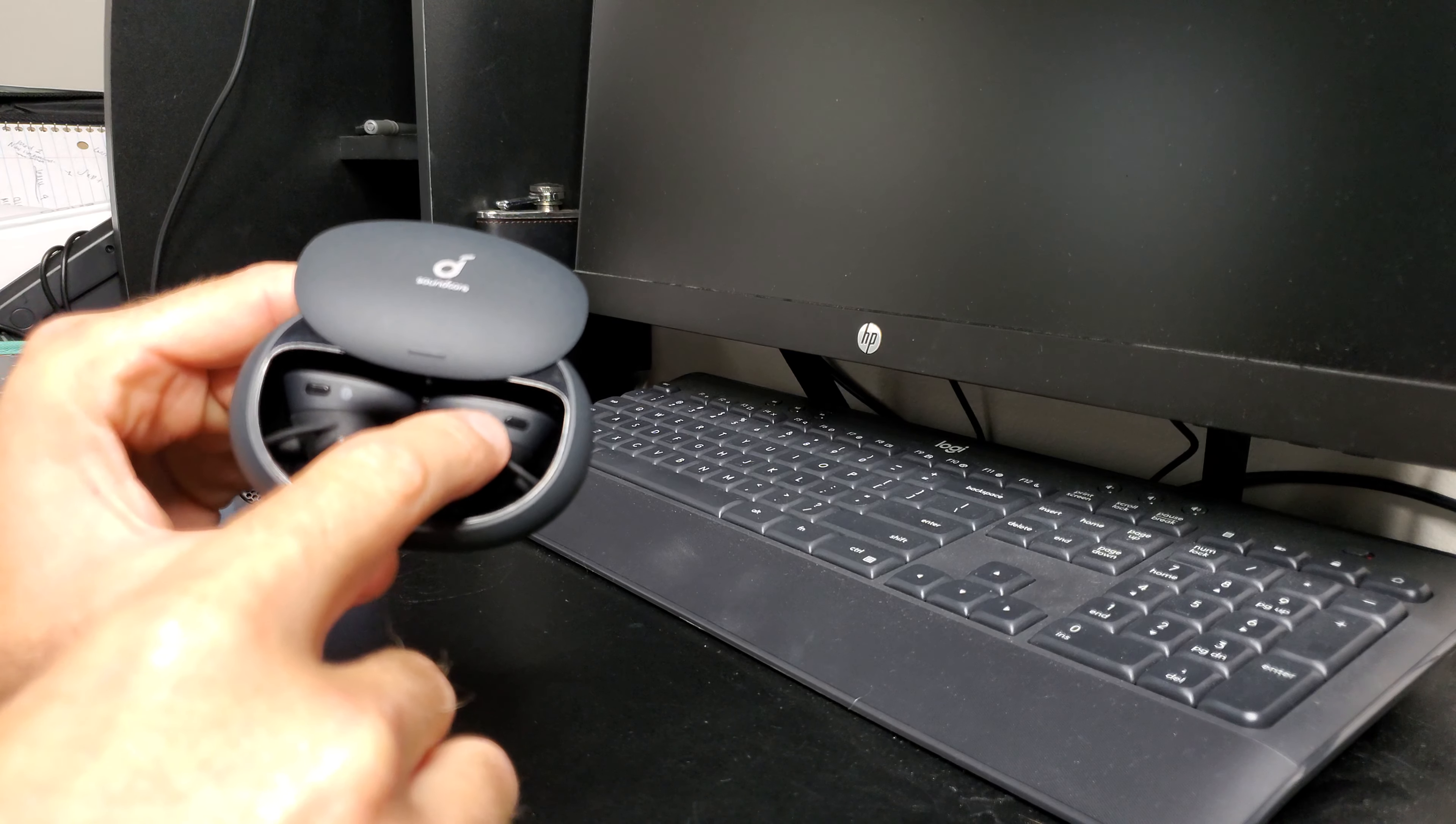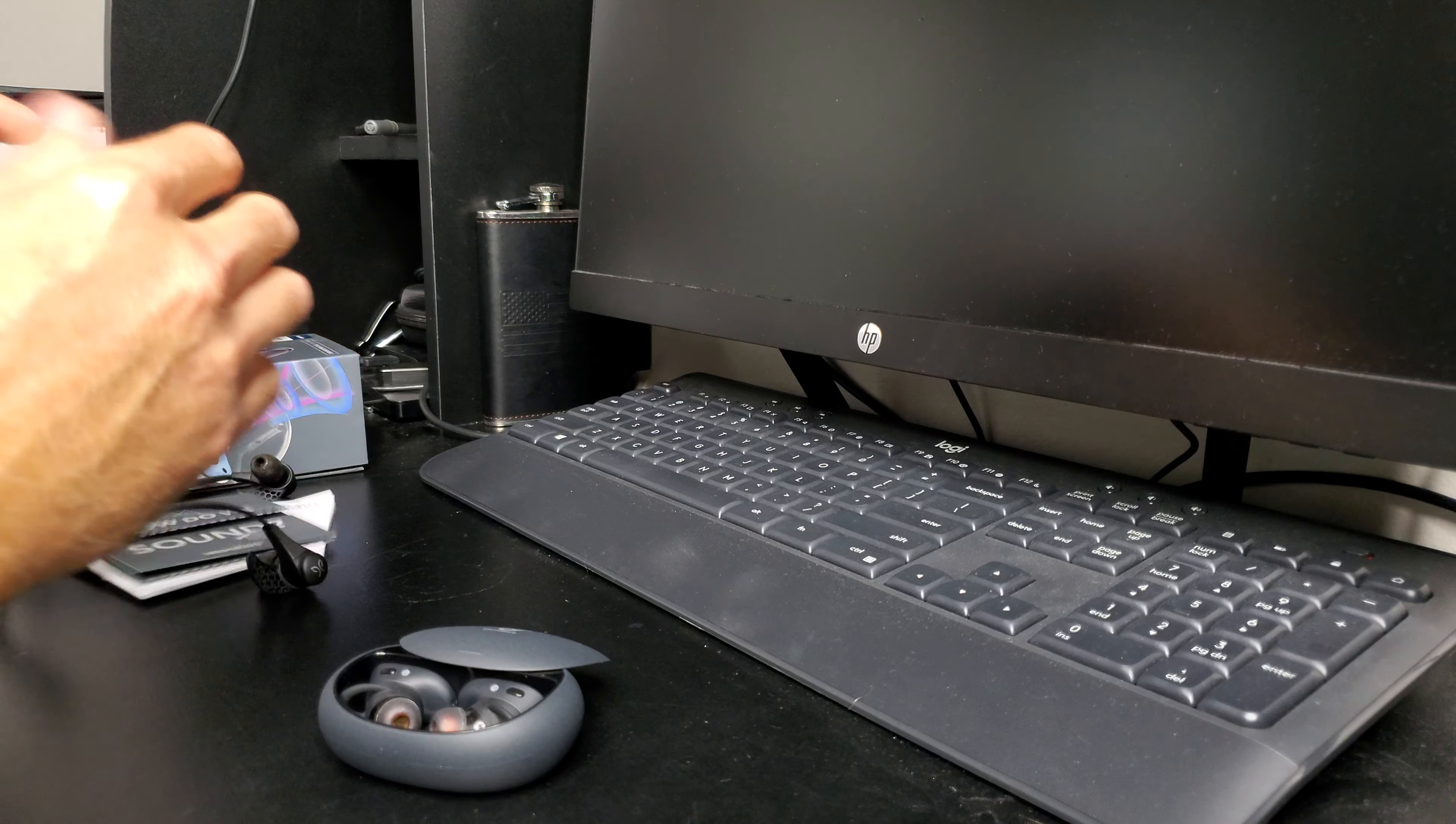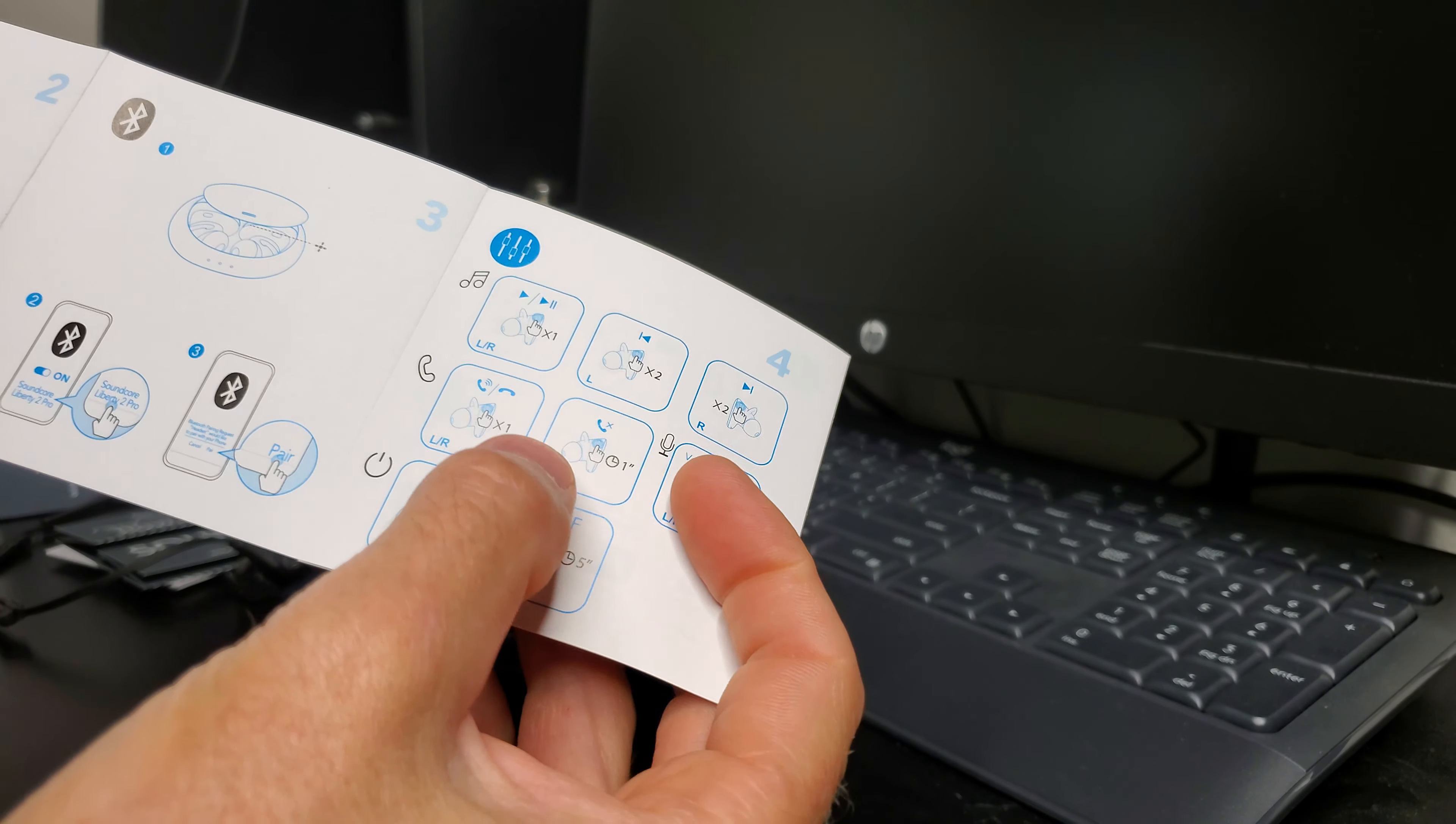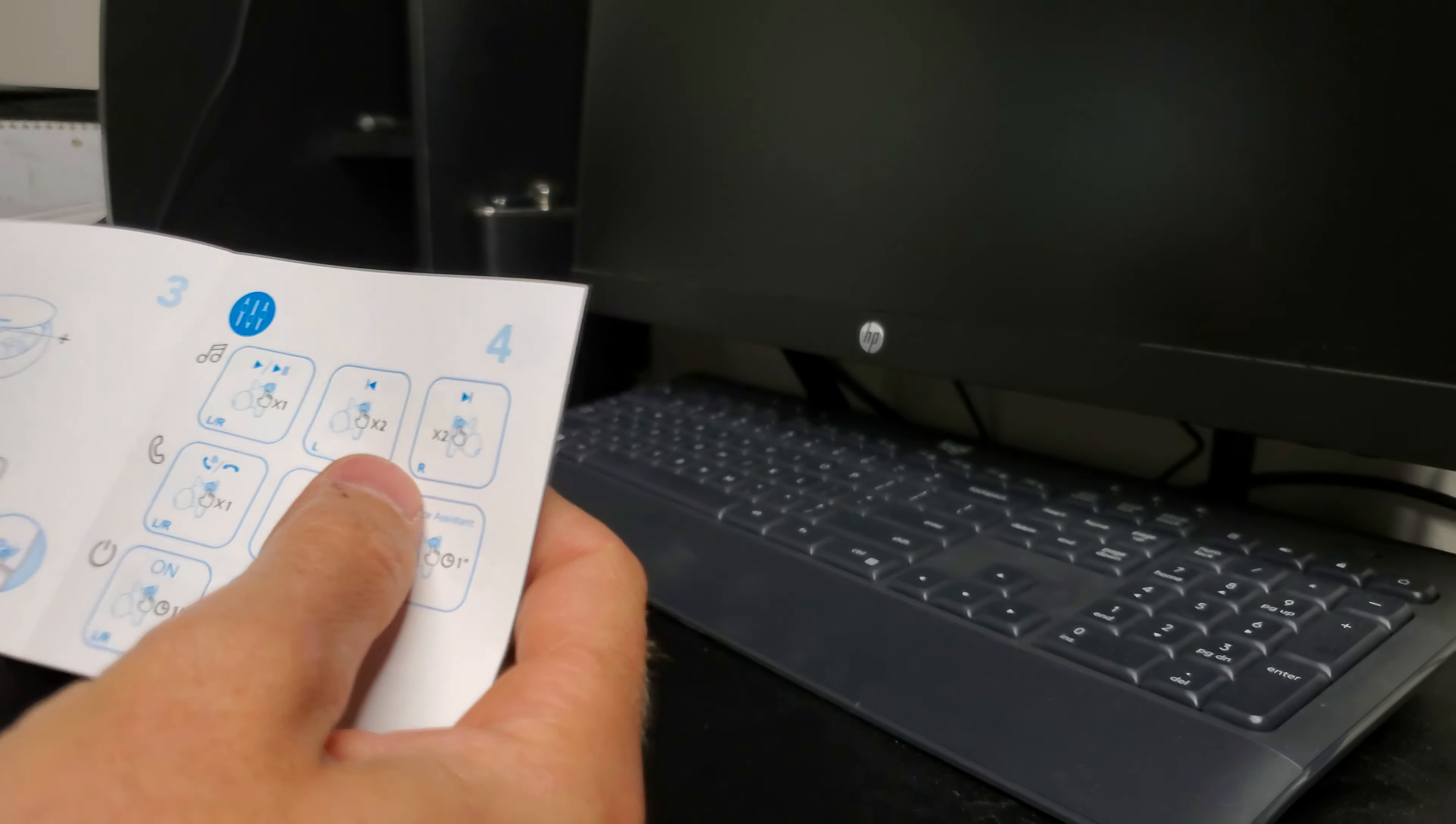They're labeled left and right, and each one has an individual button on it. There's some instructions in here that show you what those buttons do. It's everything that you need: volume up, volume down, answer phone calls, voice assistant, skip track, play/pause, and that's all programmable in your app where you can change it, which is cool.